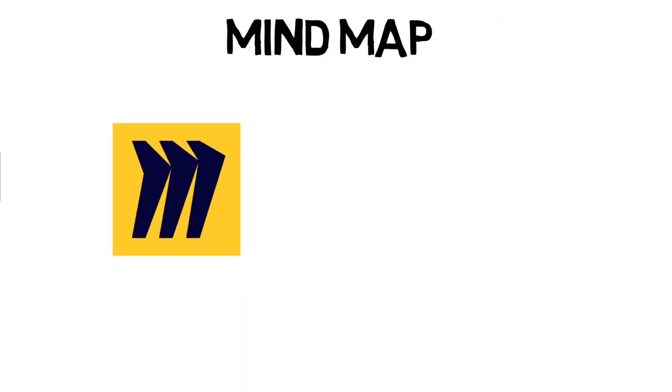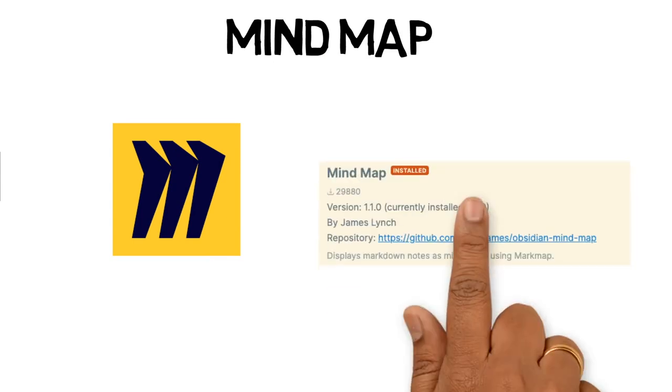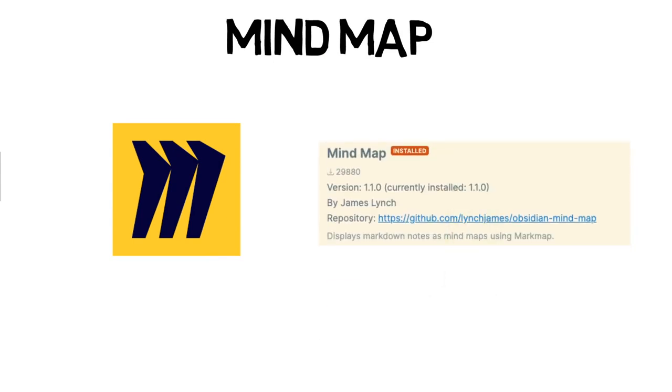Whenever I start a course or prepare for an exam, I create a mind map. The mind map aims to capture the different areas of the subject and help organize the different topics and subtopics. I used to create mind maps using Miro, but now I use an Obsidian plugin called mind map by James Lynch.